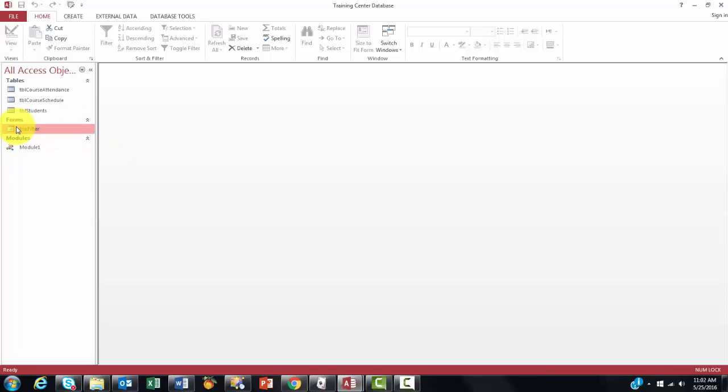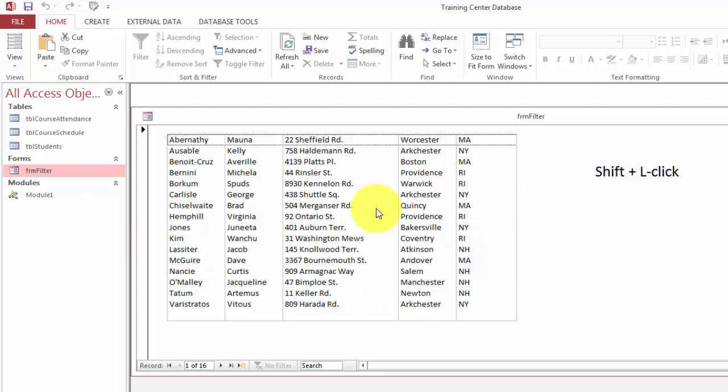I attached one to a form. The form is very simple. It gives you the show of a certain table. And I put here, if you do shift with a left click, you will get a pop-up menu.